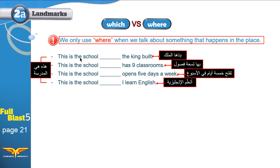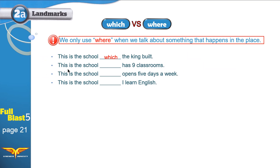Let's do this. 'This is the school the king built' — can you build a school? Yes, so it's like a thing: use 'which.' 'This is the school which has nine classrooms' — does this happen inside the school? No, so use 'which.' 'Opens five days a week' — does this happen inside the school? No — 'which.' 'I learn English' — does this happen inside the school? Yes, we go to school to learn. So in example four, we use 'where.'